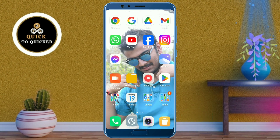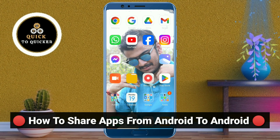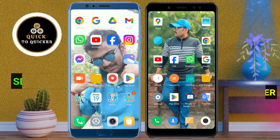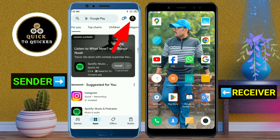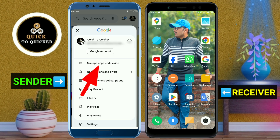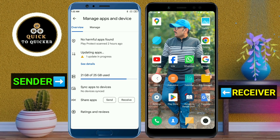Now I will show you how to transfer apps from one Android phone to another. First of all, open Google Play Store on the sender's Android phone, then click on the profile picture icon at the top right corner, and click on Manage Apps and Device. Now do the same process on the receiver's Android device.